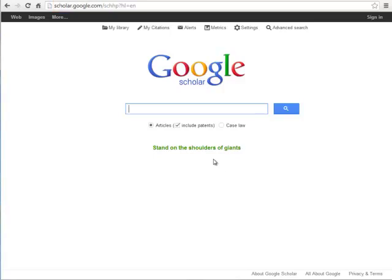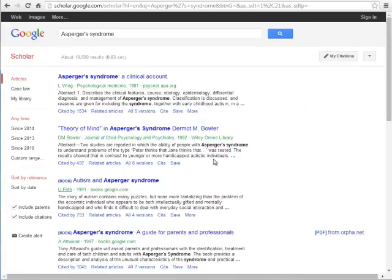Now let's try a general keyword search for Asperger's Syndrome. You should already notice that the results page looks a little different than the general Google results page that you're used to.